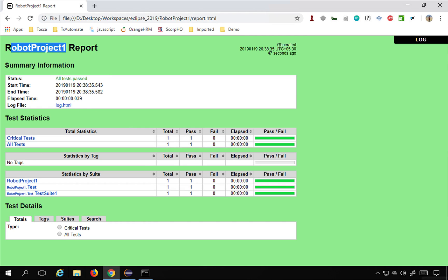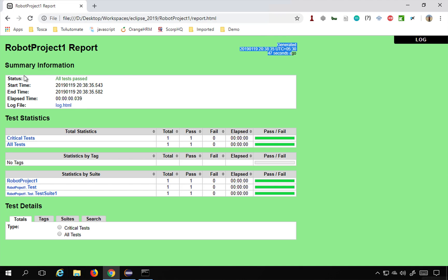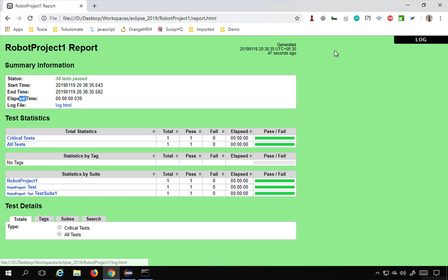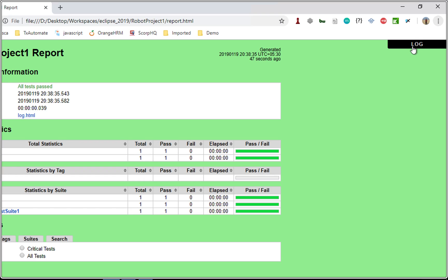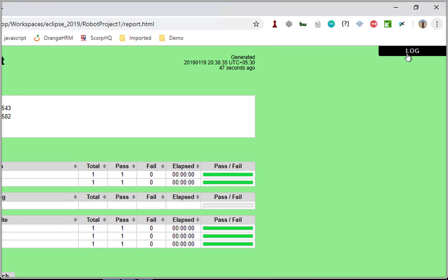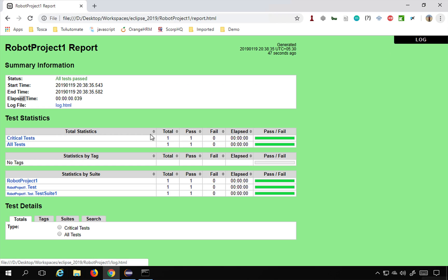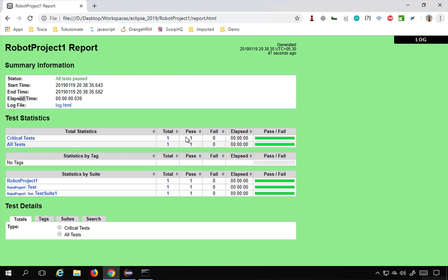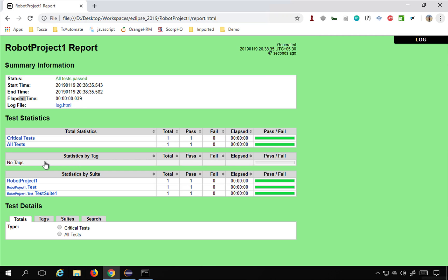You can see everything is green, green means everything is passed, and you can see the report. It gives you the time of the report creation, it gives you some summary information like status, start time, and time elapsed time, and this is the log file link. You can also go to the log file from here, from this link, and then you can see the statistics. So this is the total statistics and you can see the total test cases, pass, fail, time, and the status here. In case you have any tags, you can see the statistics by tag.